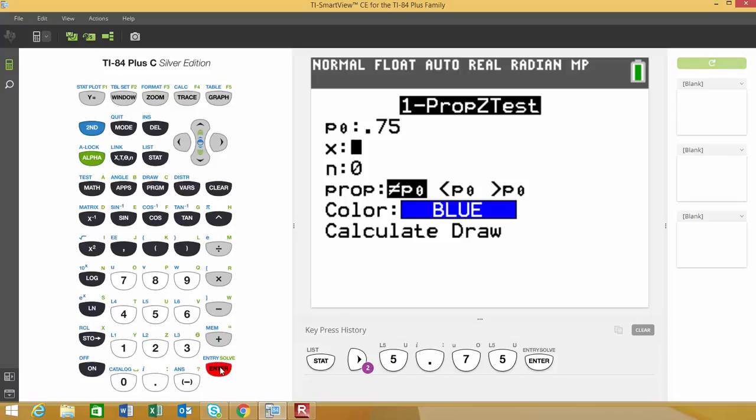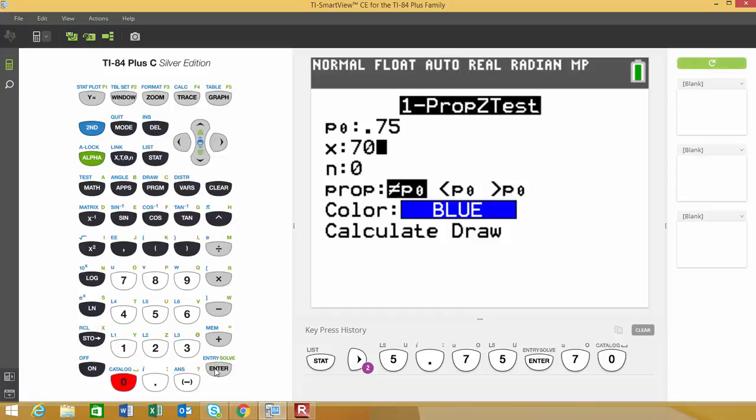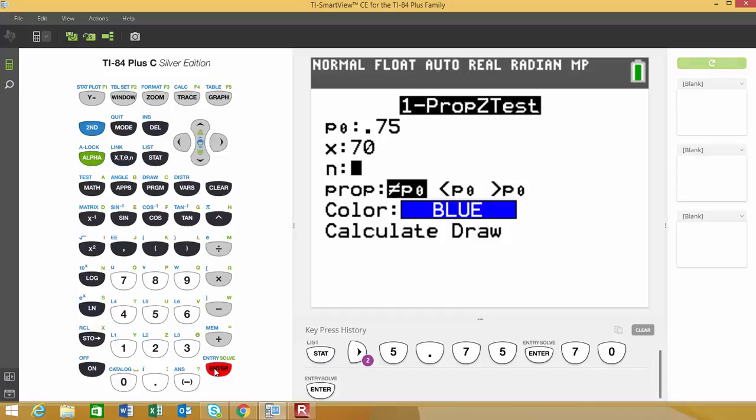Next, it asks how many successes you had in your sample. This is from the sample information. I had 70 successes. Then N is the sample size. I had a sample size of 100.